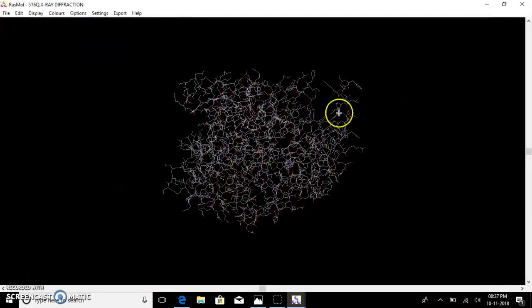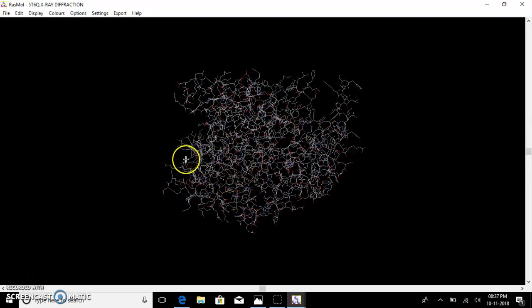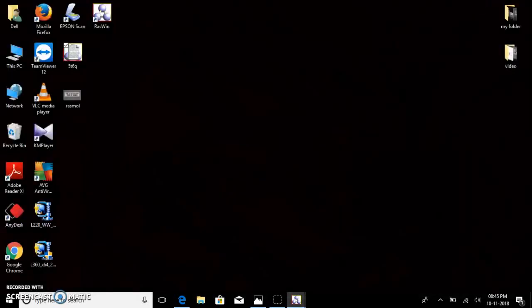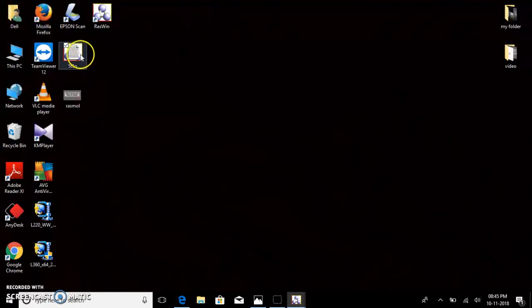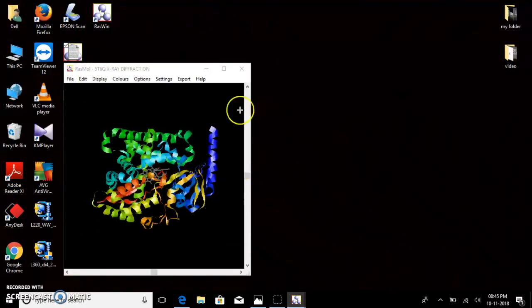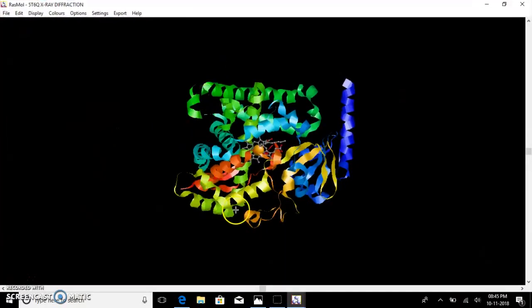Now to view your molecule, go to RasMol, go to File > Open, and select the cytochrome P450 molecule. This is the three-dimensional structure of the cytochrome P450 molecule. We can also directly open the molecule just by clicking the downloaded file and it gets opened in RasMol.